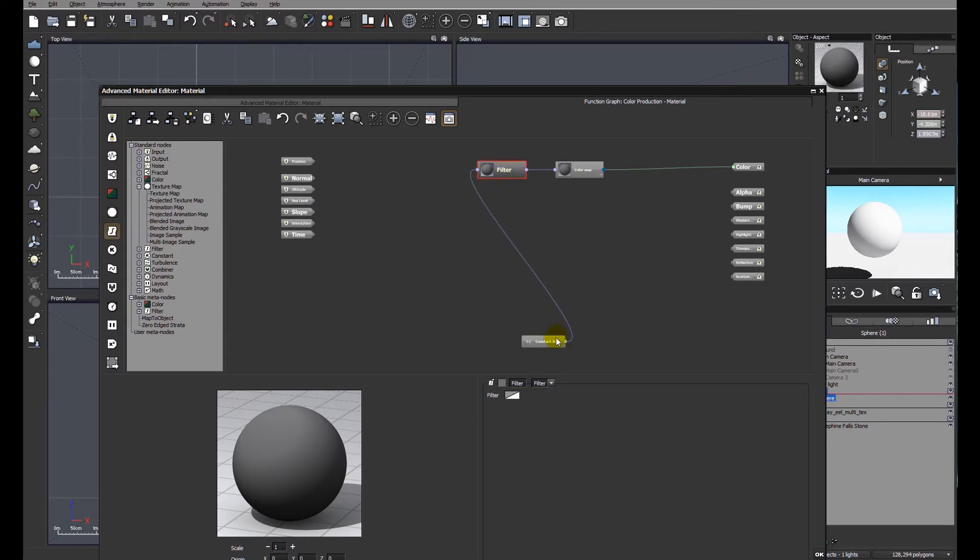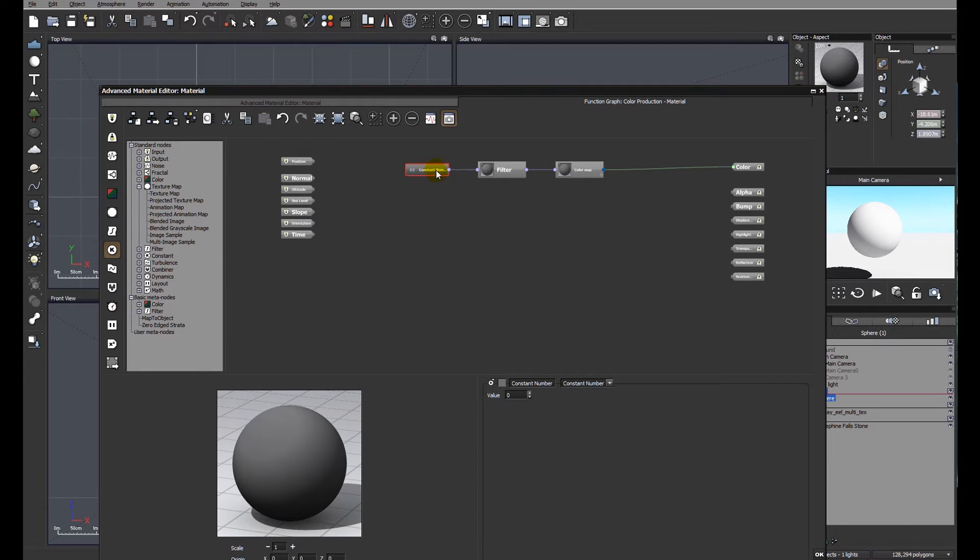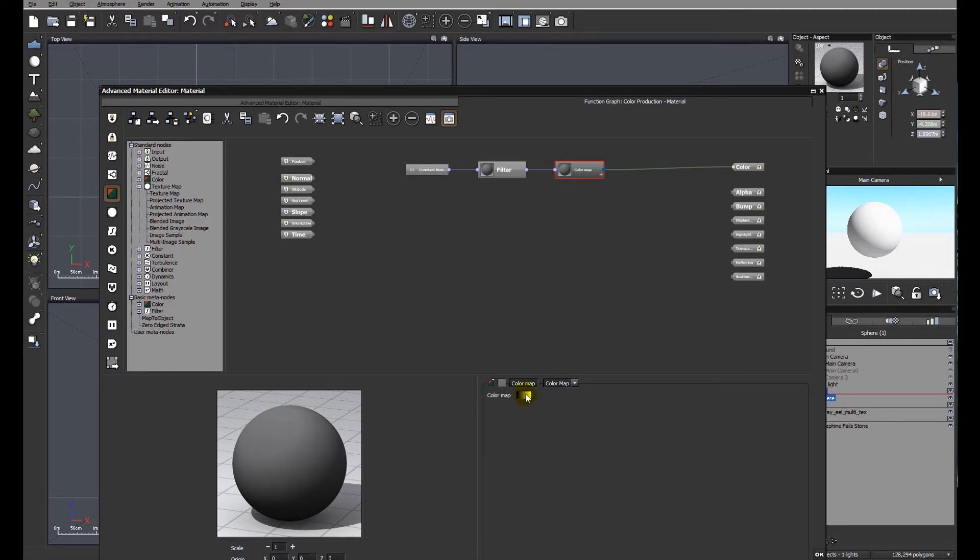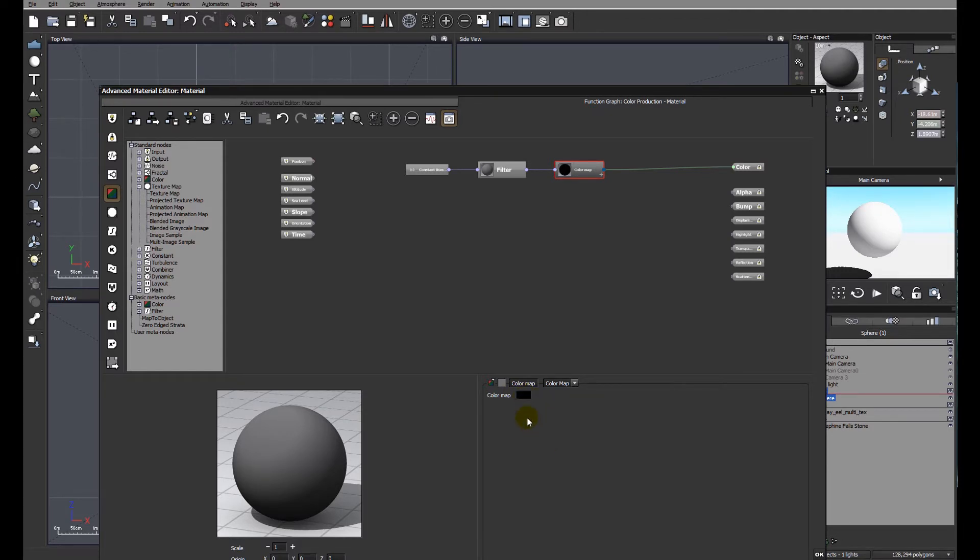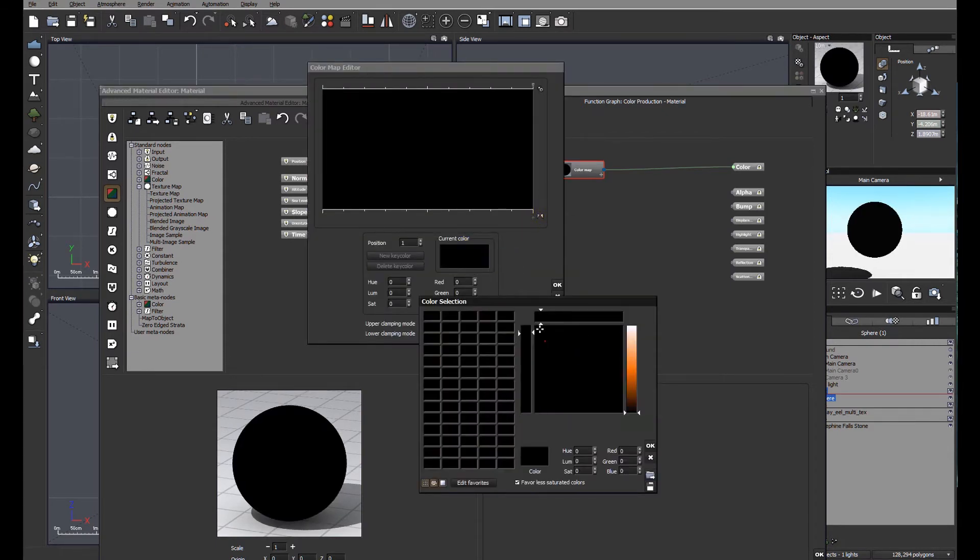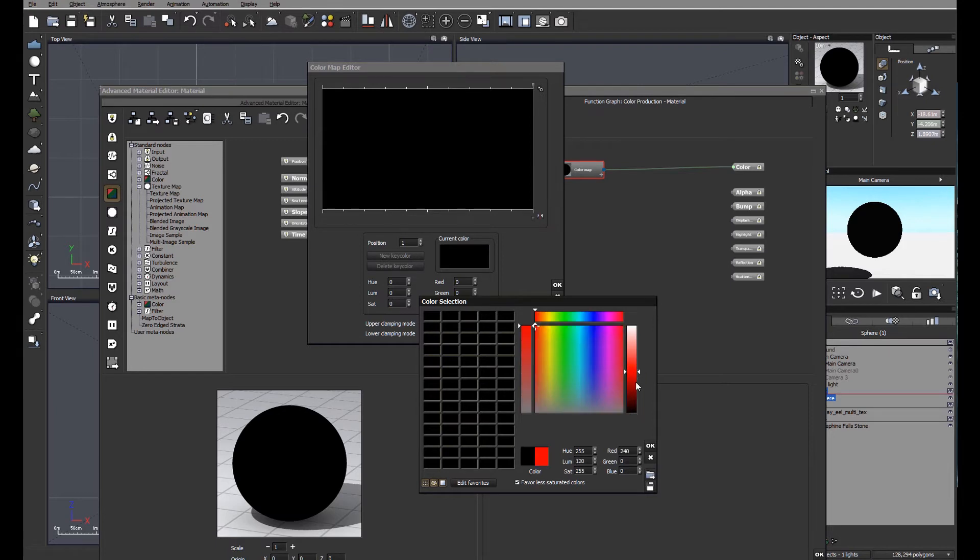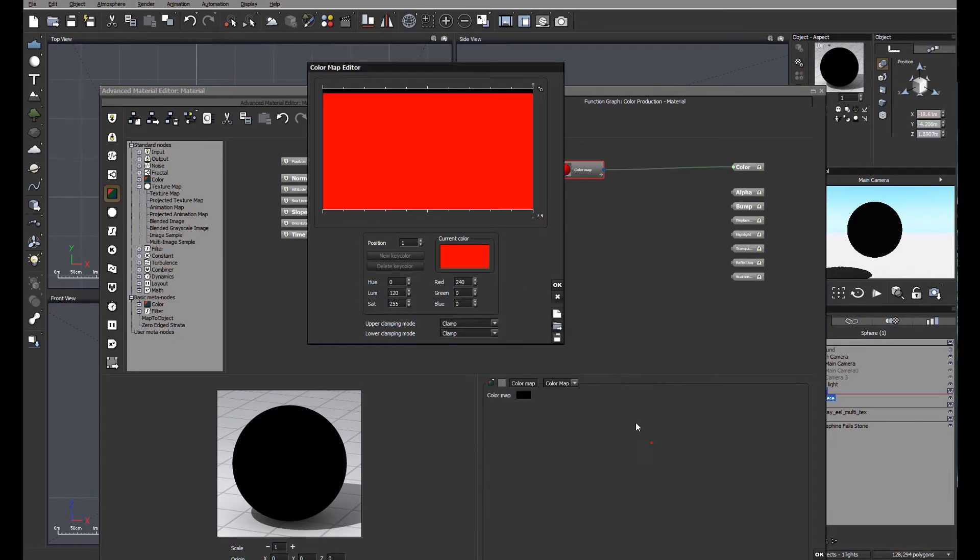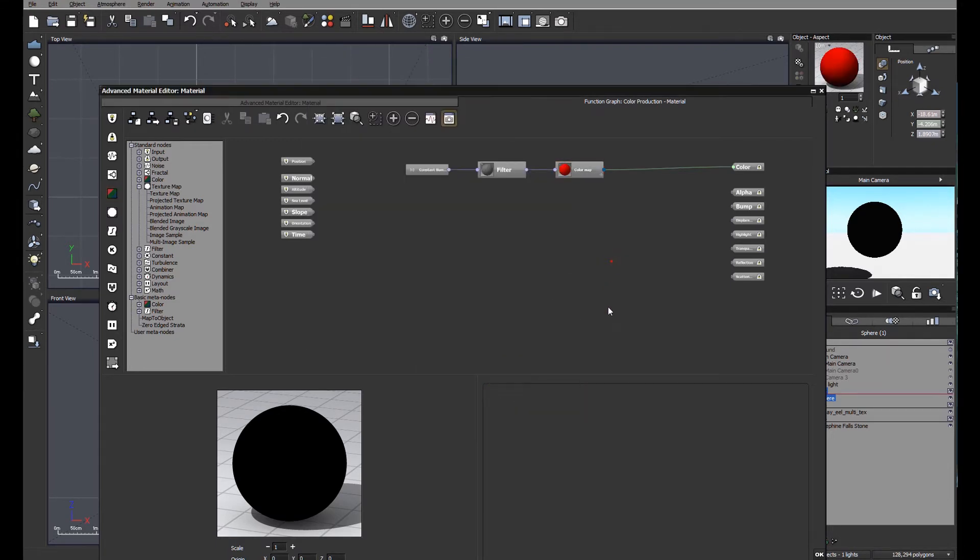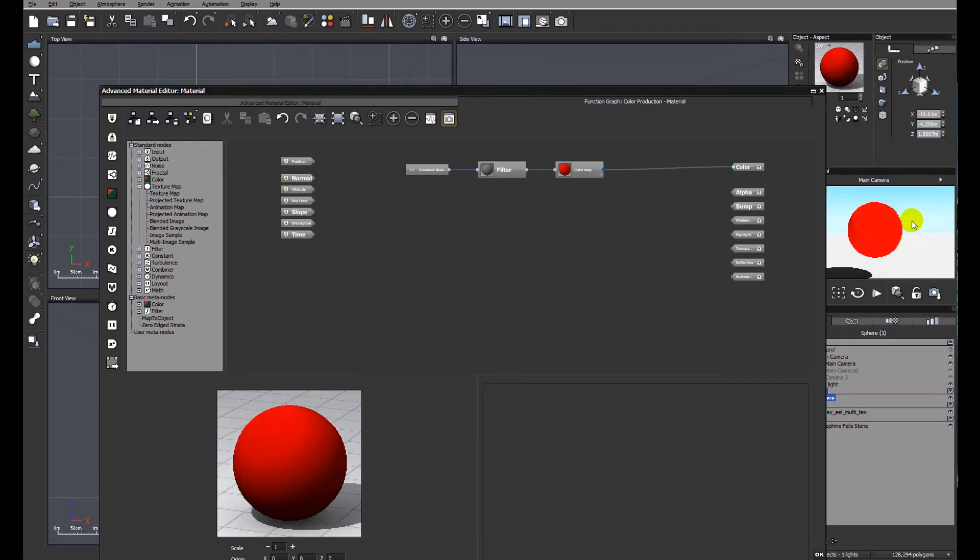I'm going to create as a simple example just a simple mix between two materials. The first material I'm going to change the color map to a color that I actually want. At the moment you'll see the color map itself is black to white. I'm just going to right click and reset the color map and then I'm going to edit the color map. Let's make it a nice simple red. So now we have a red sphere.